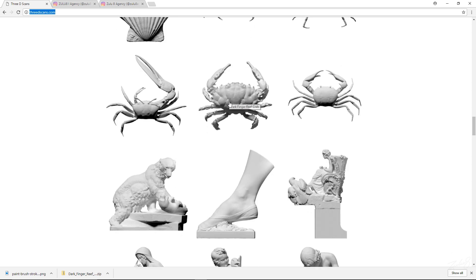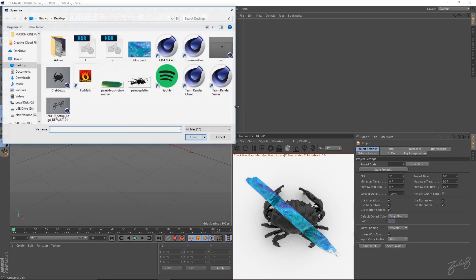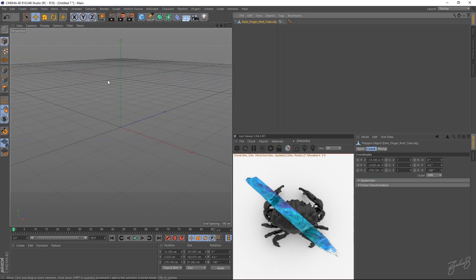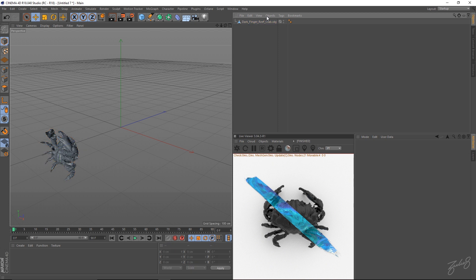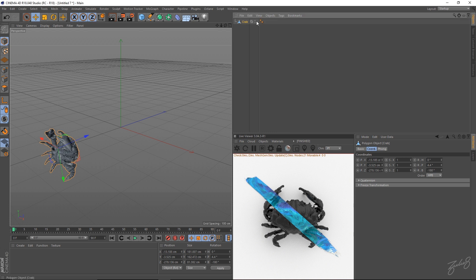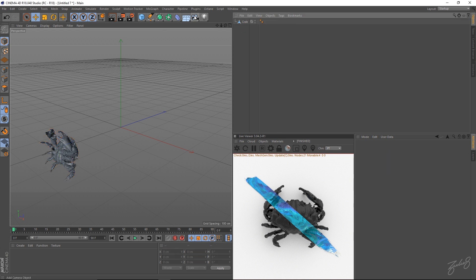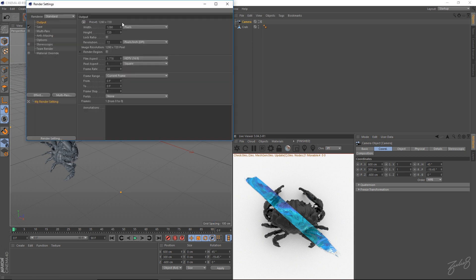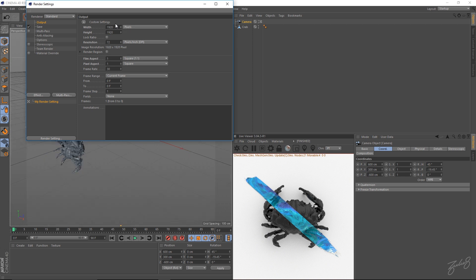So I'm going to use this crab over here. Let me just merge my crab into my scene. I'm just going to start off by renaming him to crab. Make a camera.